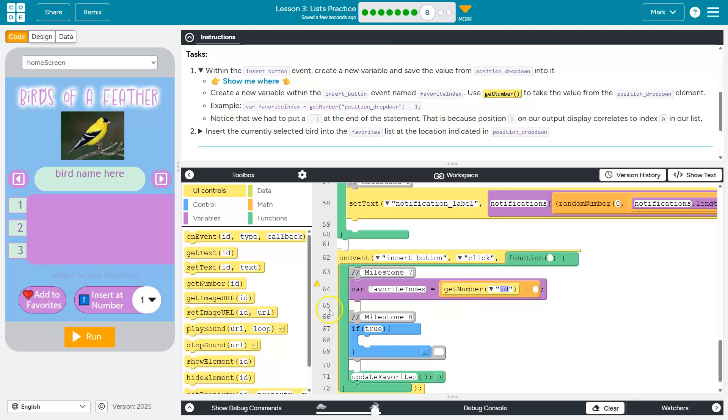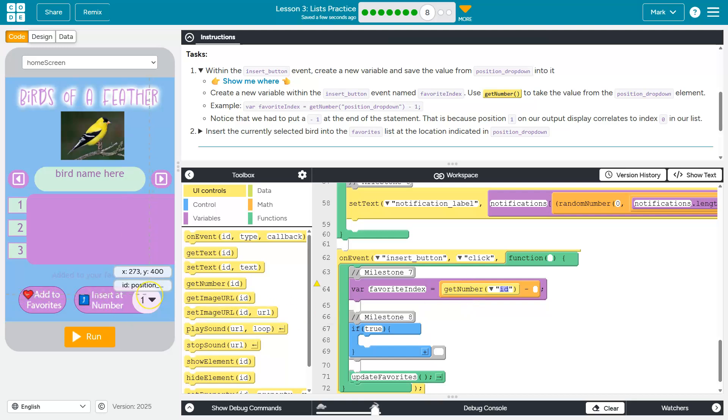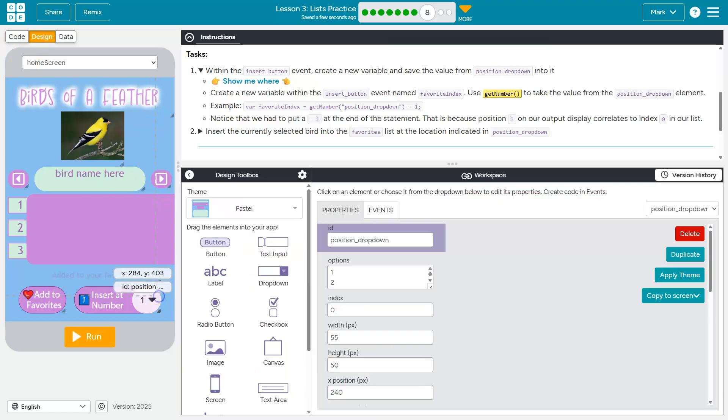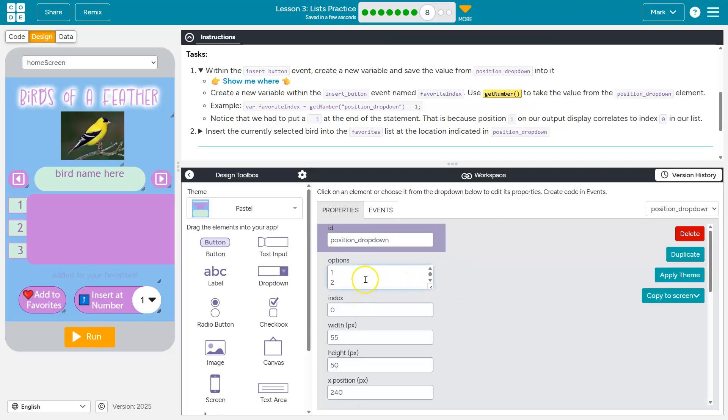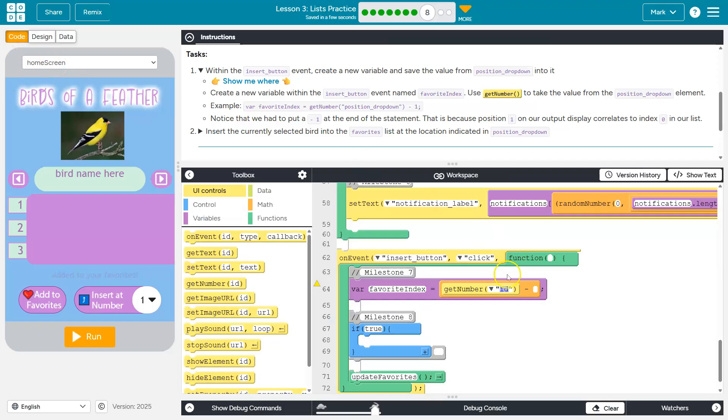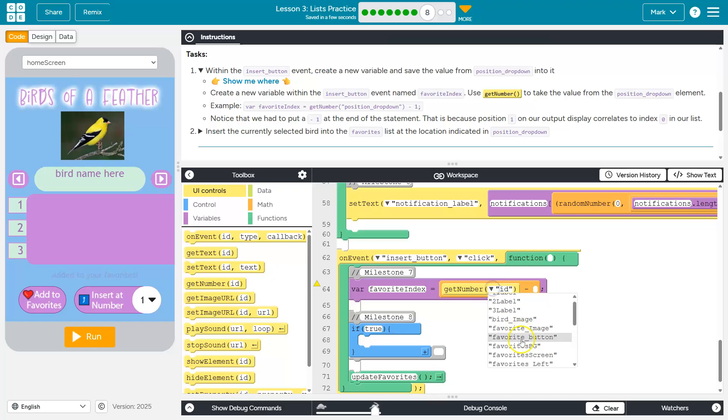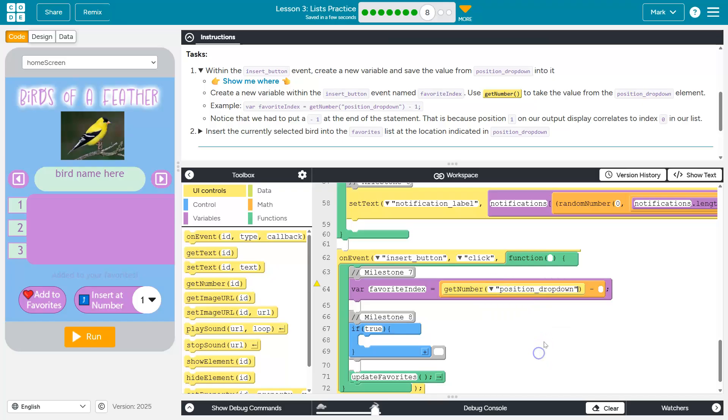Get number. Now, get number is going to allow us to retrieve the number value of this design element, of this position drop down. So the options here are going to be the value that we get to retrieve. So now I need to select that. There we are.